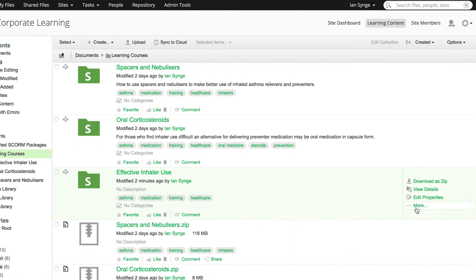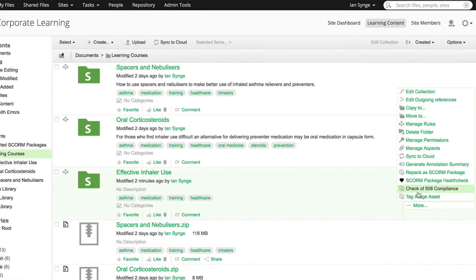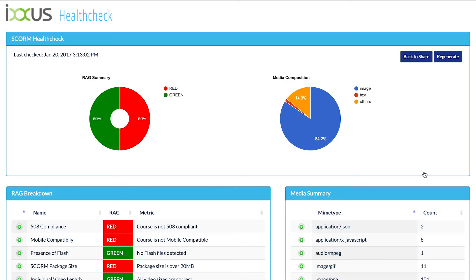You may have a challenge in judging whether a course is suitable for use. For example, you might have restrictions on video length or using Flash.